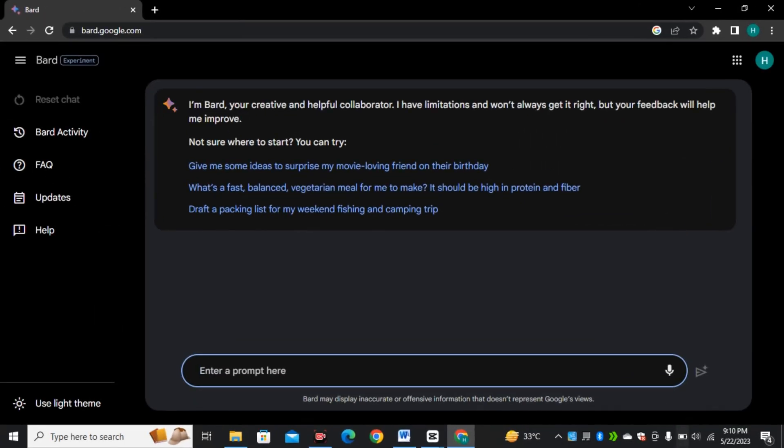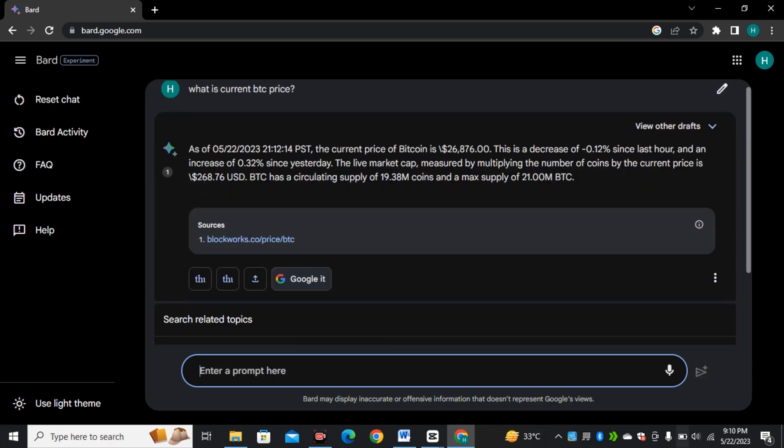So without any further delay let's dive in. As we know, Google Bard has access to the latest information and this is the biggest advantage for Google. So let's talk about the number one feature.